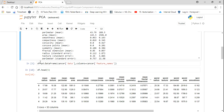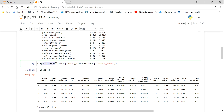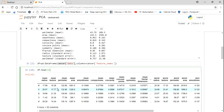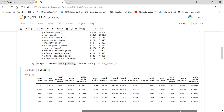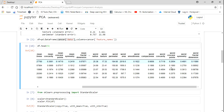Now I'm going to create a DataFrame using pd.DataFrame, where the first attribute is my data and the second attribute is the column names, which will be the feature names. Once I execute this, I can see the DataFrame head of 5. You can see all the columns with independent features. There are around 30 features total, as we saw from the description.